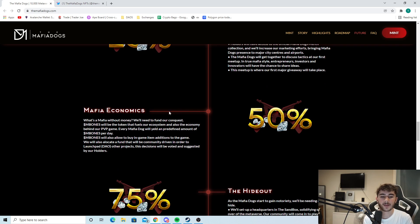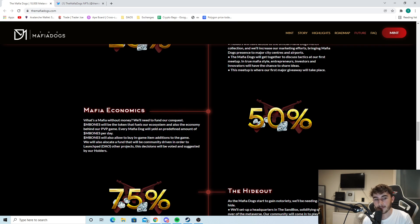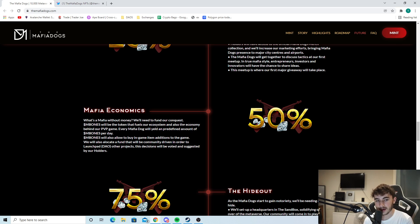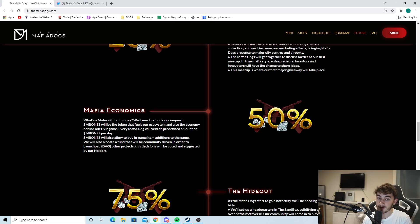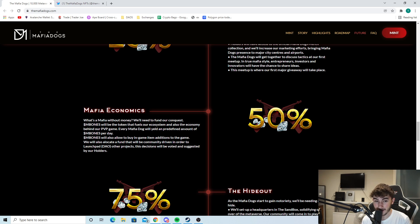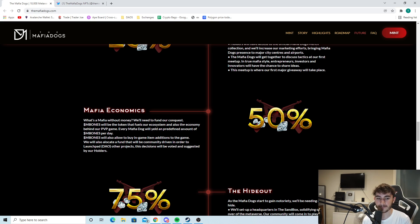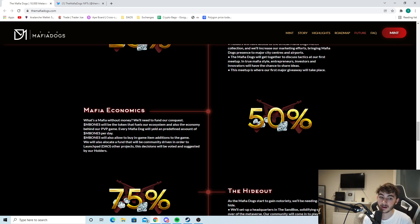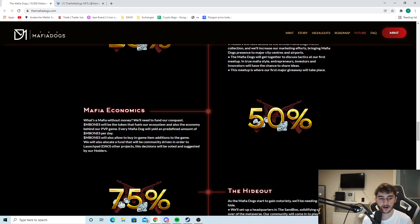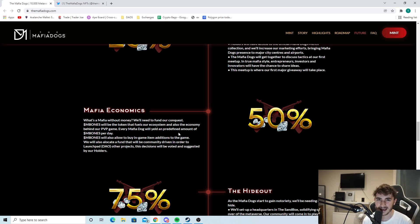The mafia economics. What's a mafia about? Money. We need to fund our conquest. M Bones will be the token that fuels our ecosystem and also the economy behind our PvP game. Every mafia dog will yield a predefined amount of M Bones per day. M Bones will also allow you to buy in-game item additions to the game. We will also allocate a fund that will be community-driven in order to launchpad other projects. As a holder of the mafia dogs, you have a big say on what's happening, which is something I look for in these projects.